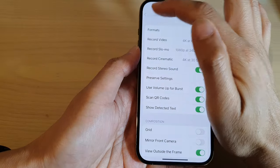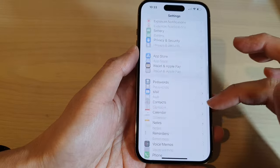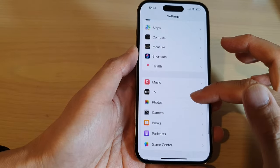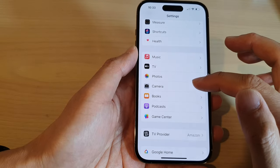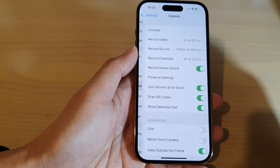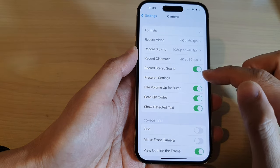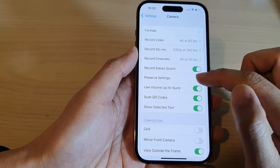And in settings, swipe down and then go down to open up the camera settings. In here, tap on preserve settings.